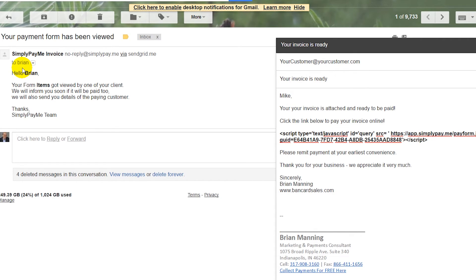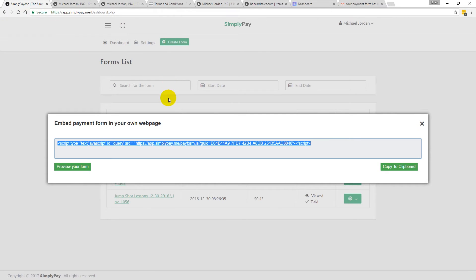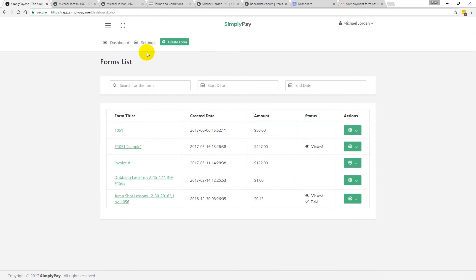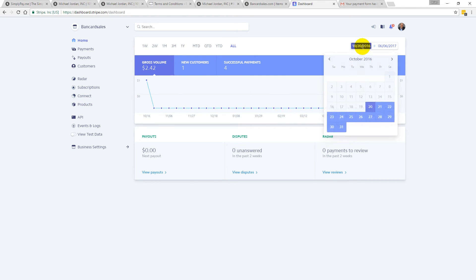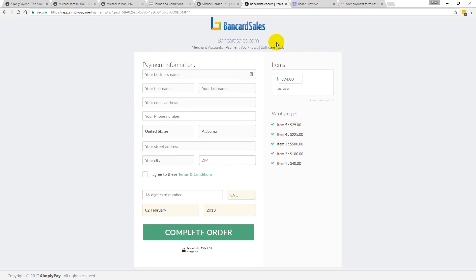Once your invoice is viewed, you'll get an email notification letting you know that the payment form was opened and viewed by your customer. You can come back into the Simply Pay dashboard to check on it, and once the form is paid, a check mark will show up indicating it's a paid invoice. The last step is to verify that everything came through by going to the home page of your Stripe account and checking the reporting tab to confirm the payment was received.